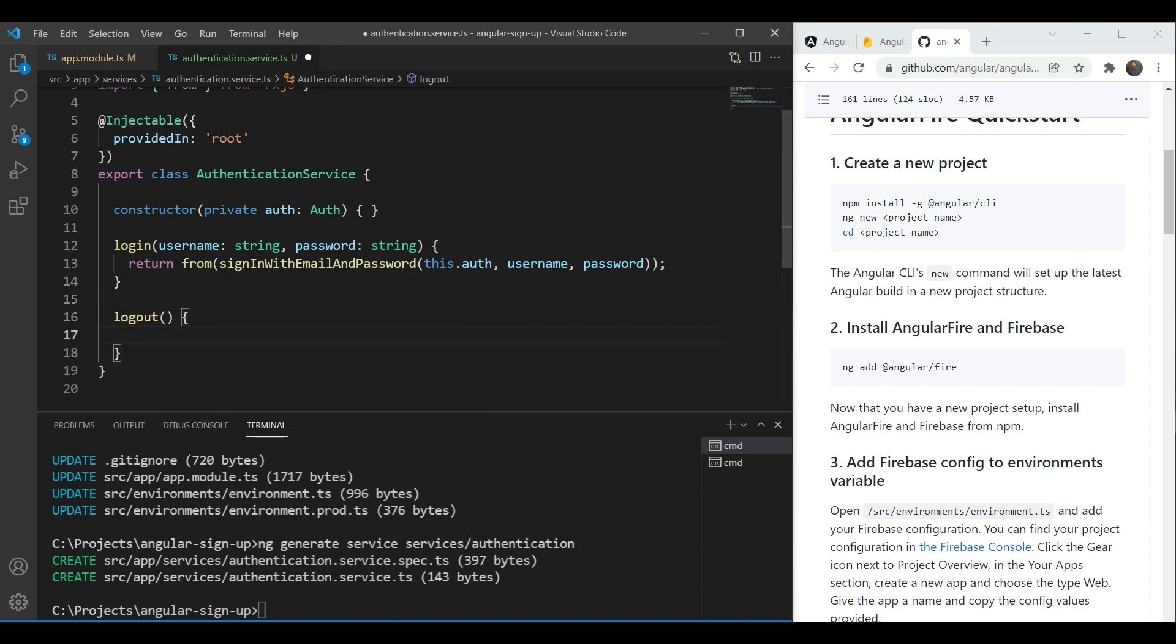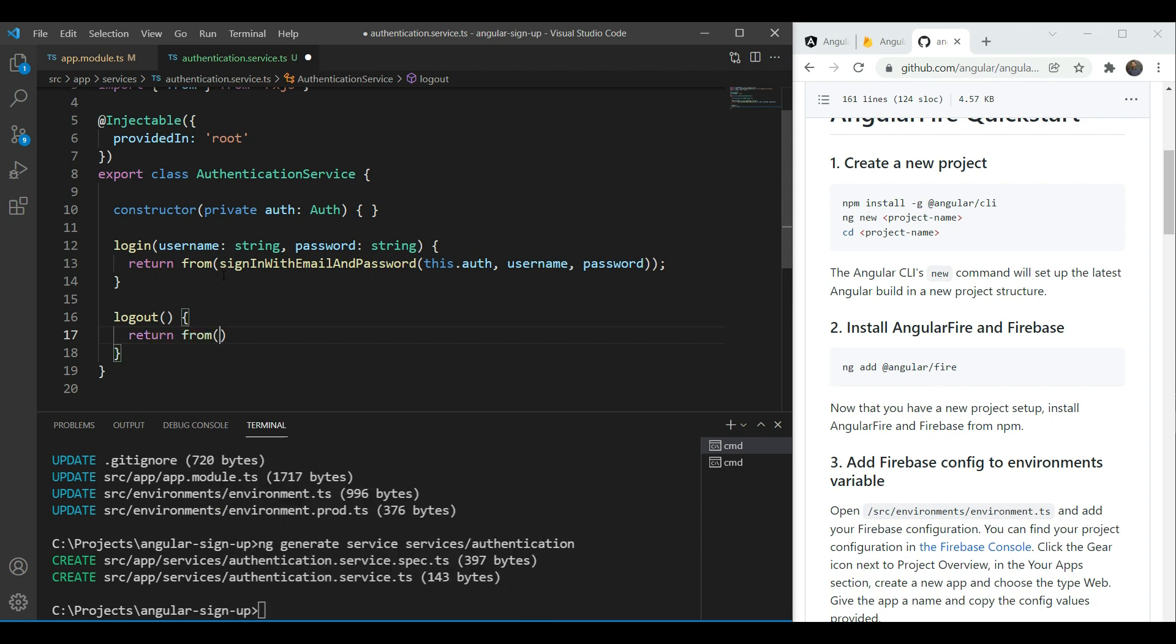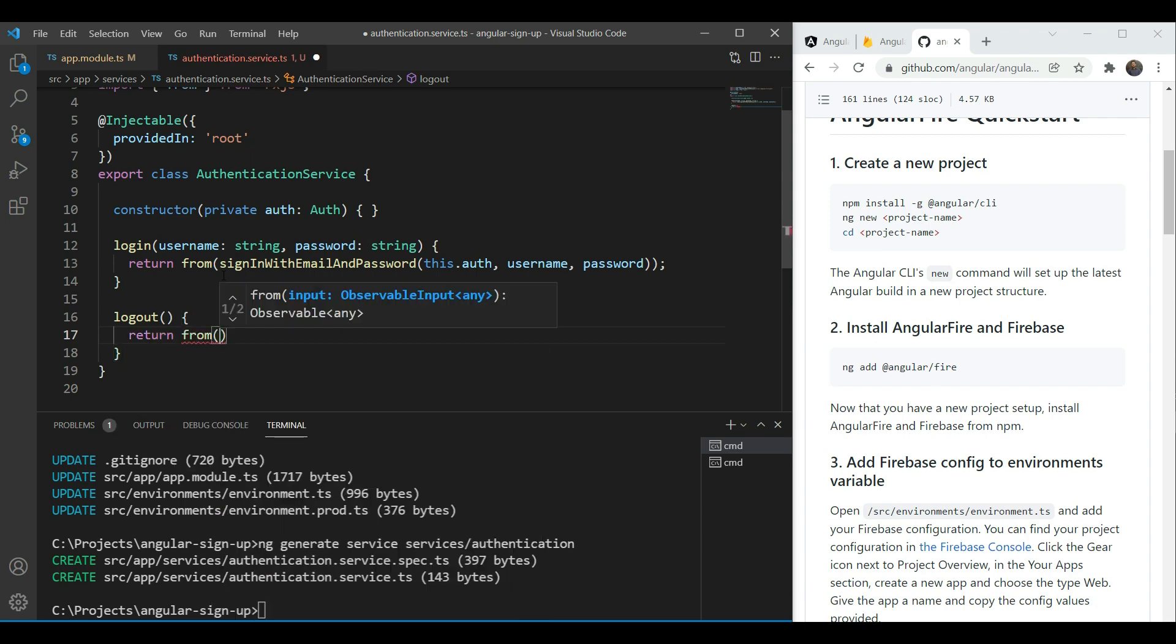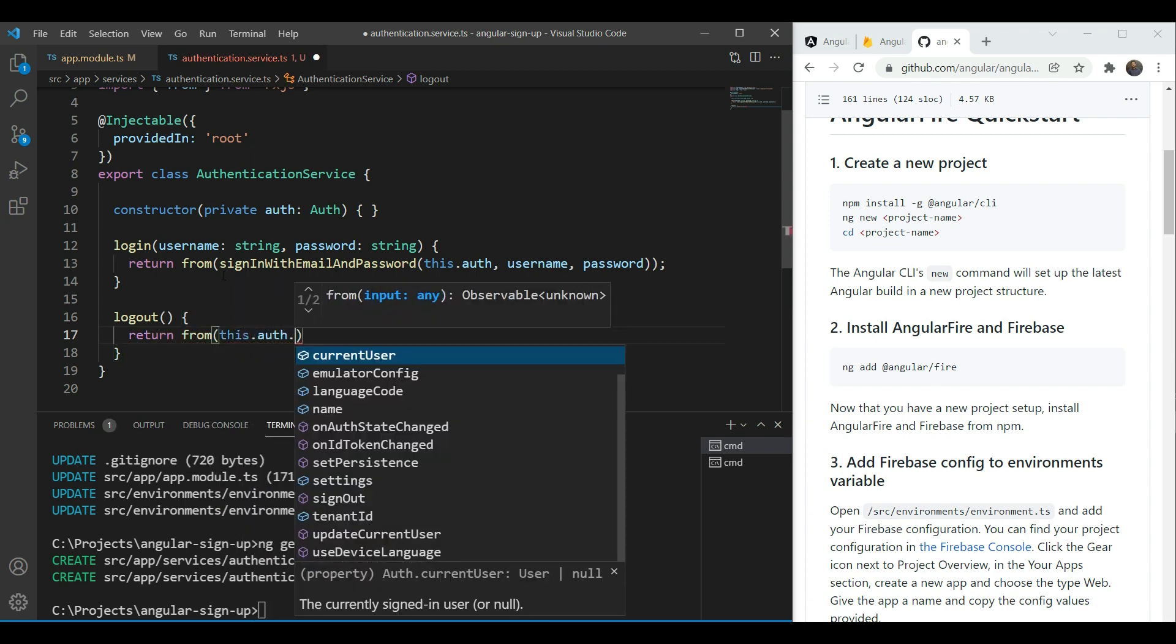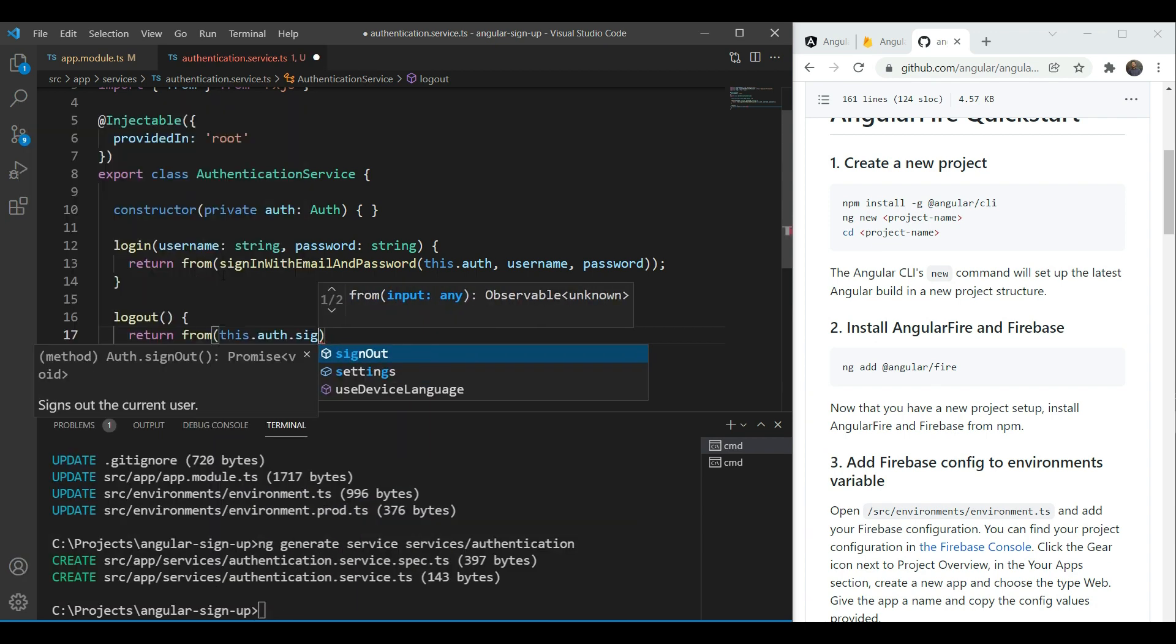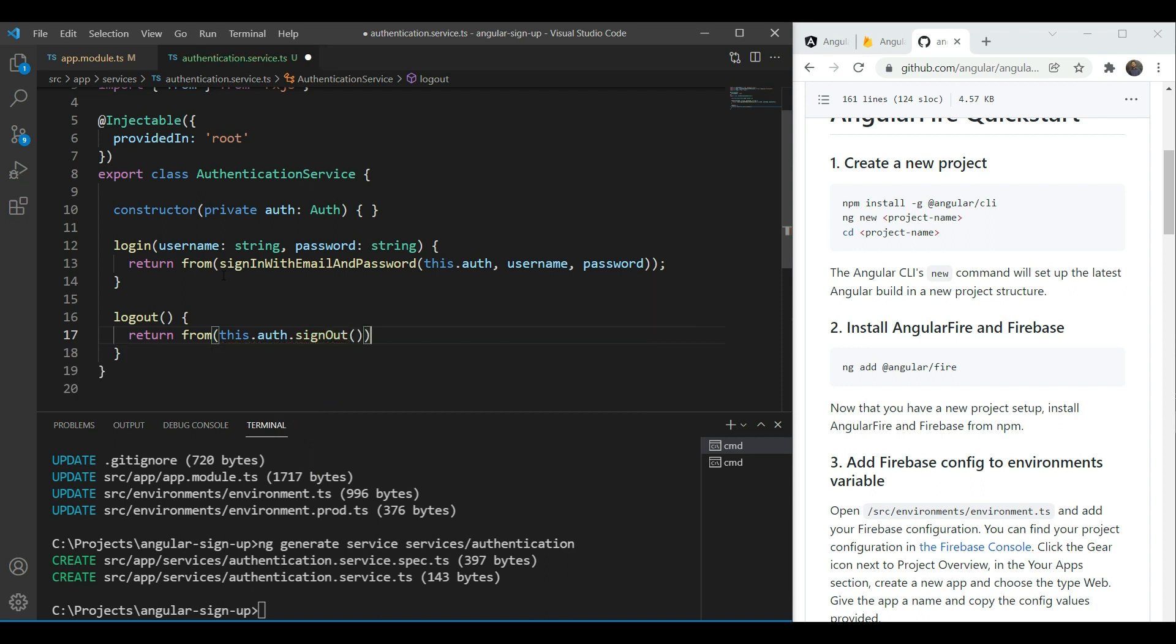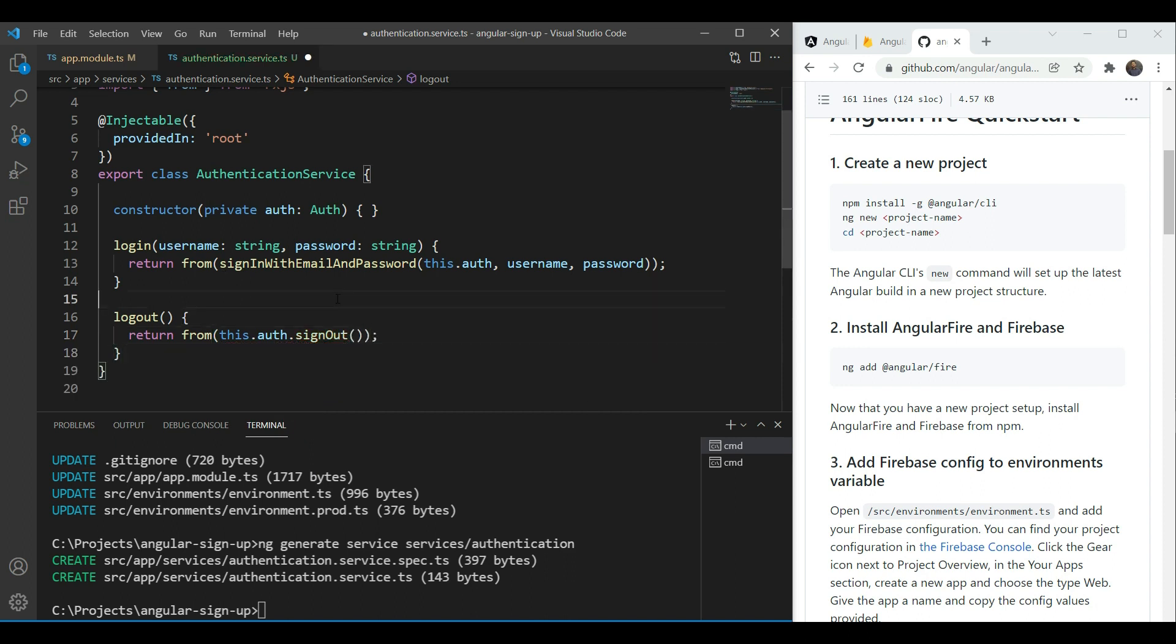Since we are here we will also add a logout function and this would be returned from this dot auth dot sign out. Now we need to test the whole flow. Let's add the missing bits on our login form.